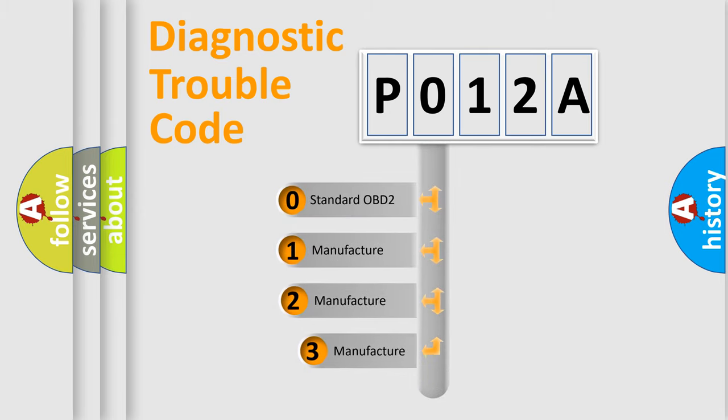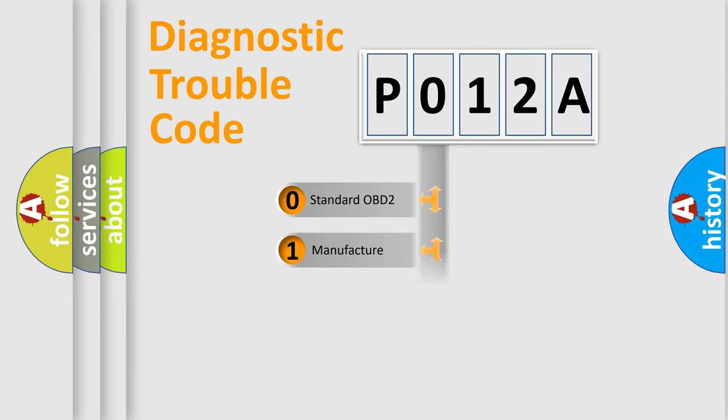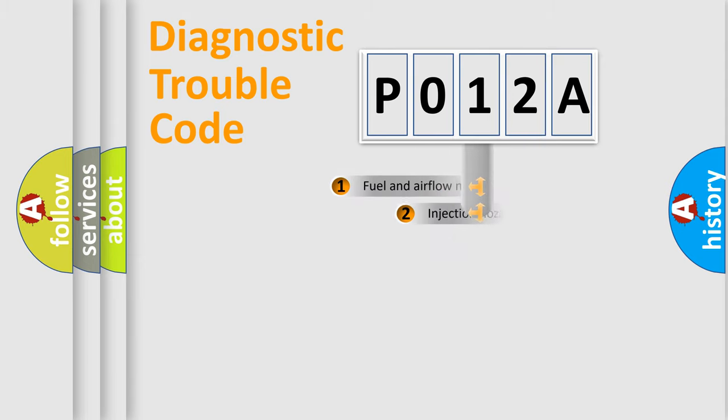If the second character is expressed as zero, it is a standardized error. In the case of numbers one, two, or three, it is a more prestigious expression of the car specific error.